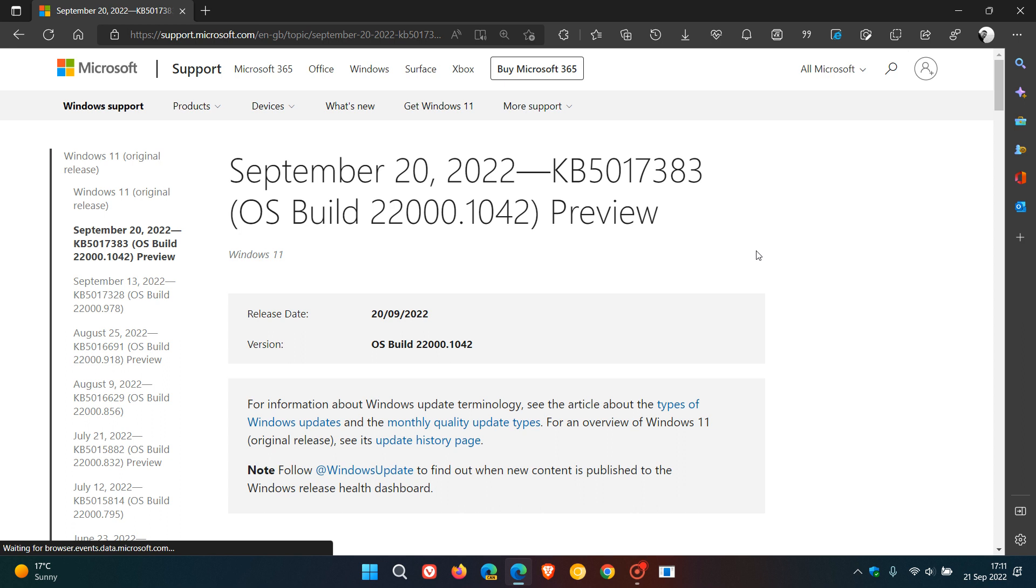And some users are thinking that this update is the actual feature update. No, it's not. The feature update and this update are two different things.